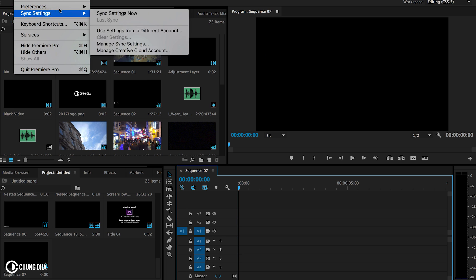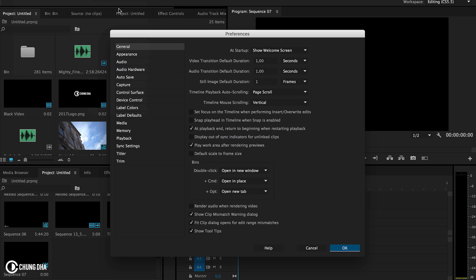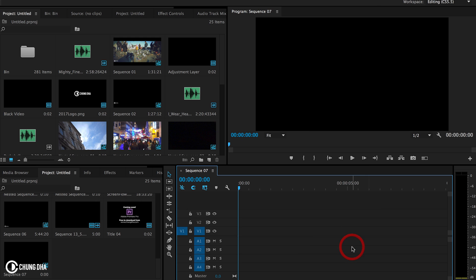First of all, we need to go to Preferences, go to General, and we're going to change the still default duration to 1. This will make the titles and images that you drag in to be just one frame. This is needed so we can animate the writing text better, and it looks better with just one frame.